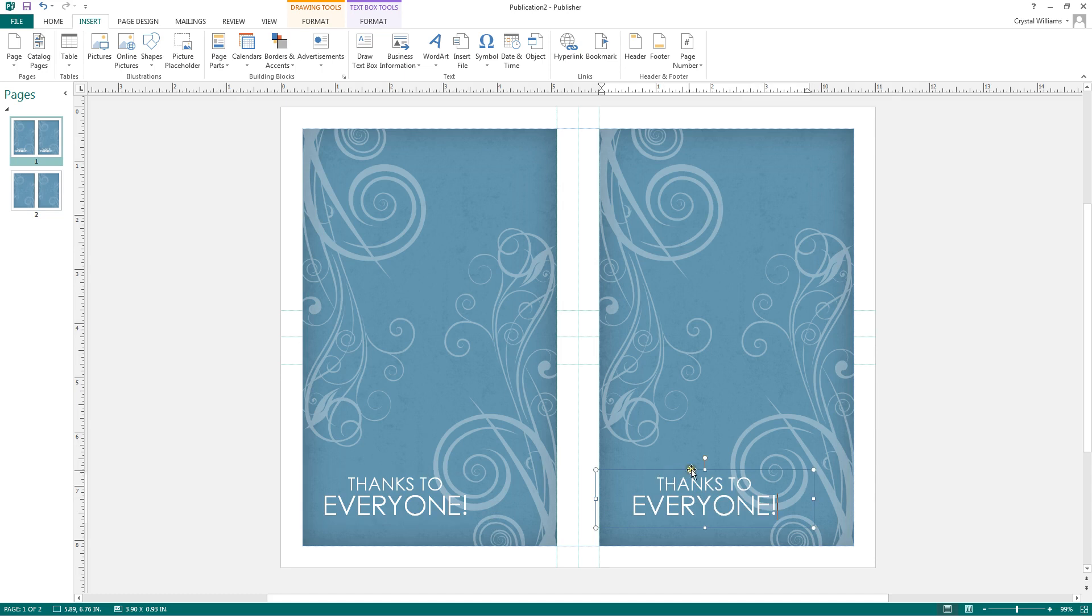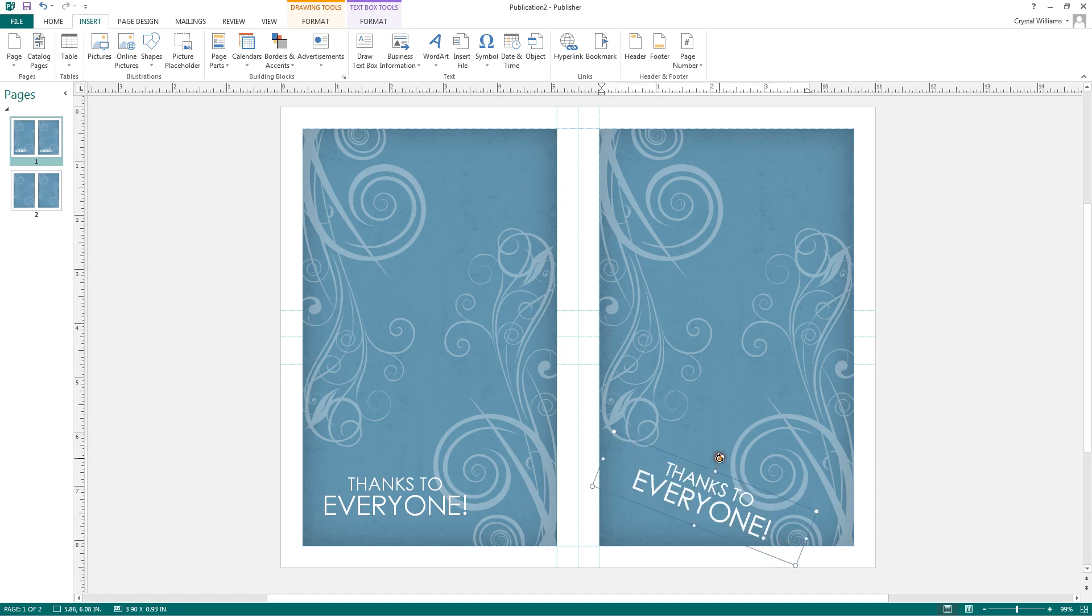You can also move your cursor to the top circle, and you'll see that your cursor becomes a dark circle with an arrow. When you see this symbol, click and drag to flip your text. So if you want to have an added angle, you can do so.